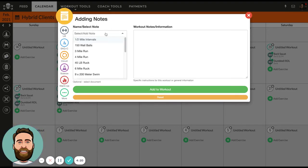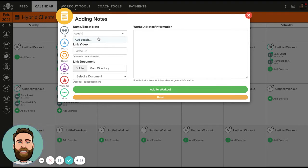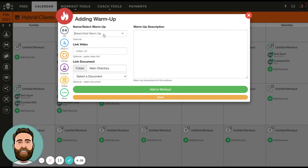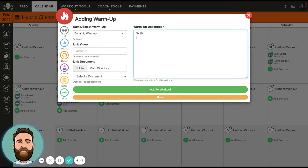A typical session might look something like this. If I wanted to add a coach note, I can say: today we're going to do a coach note — this is a speed strength day, no crushing loads, just move the bar fast. The next thing I'll do is create a dynamic warmup. I'll say dynamic warmup, this warmup is 3x10, and we're going to do sit-ups, pull-ups, and 10-yard sprints. That's not the best warmup — I'm just giving an example. So let's say that's the warmup for the day.